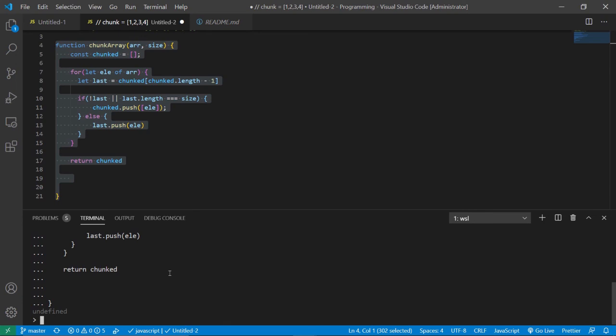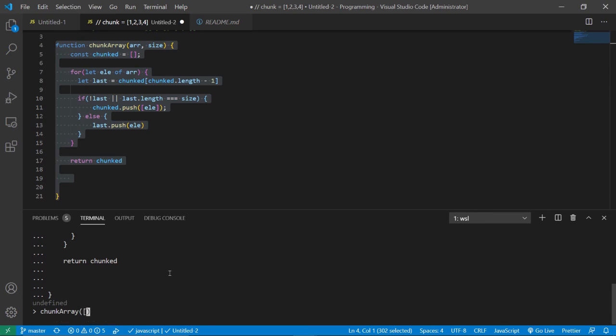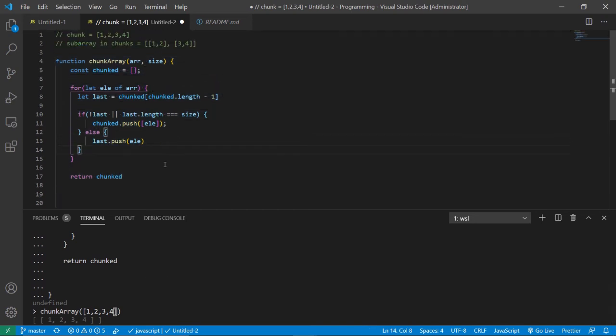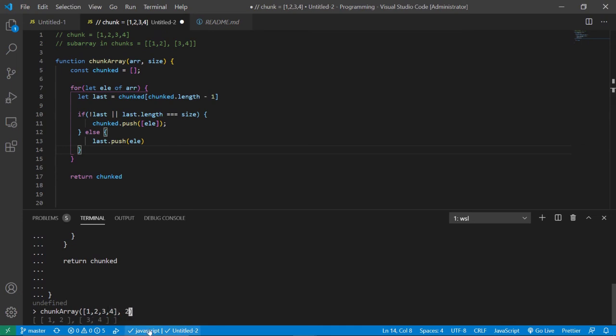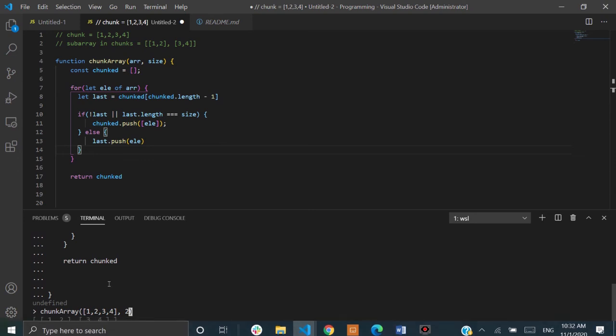Then we're going to call the function chunked array. Give it an array for the first parameter. It's going to be one, two, three, four, just like above here. And then we're going to give it a size of two. And voila, there it is. There are the two subarrays inside of the array. This is a chunked array function.